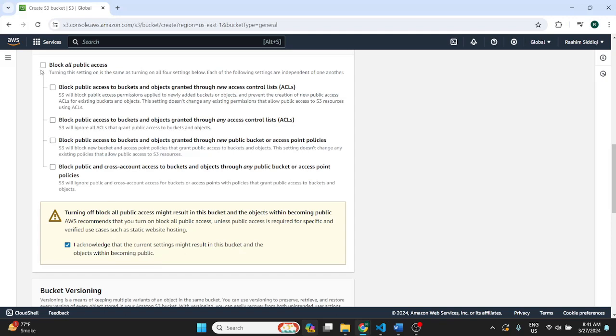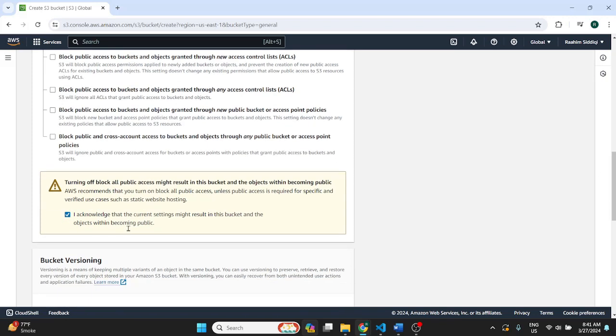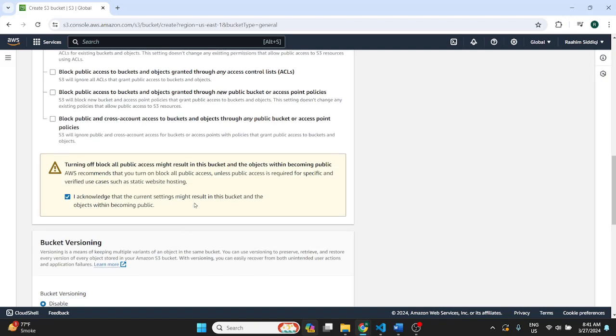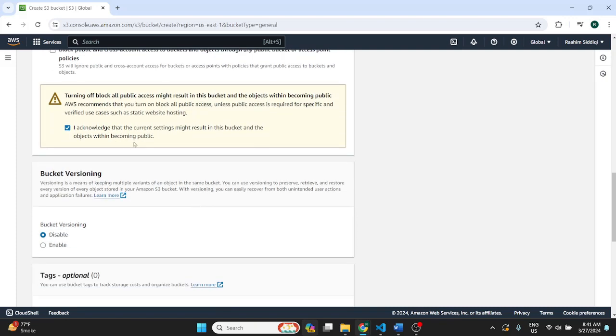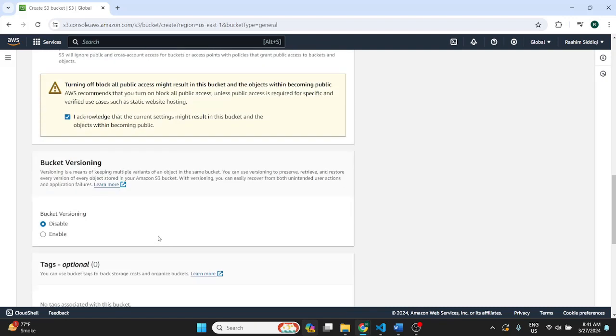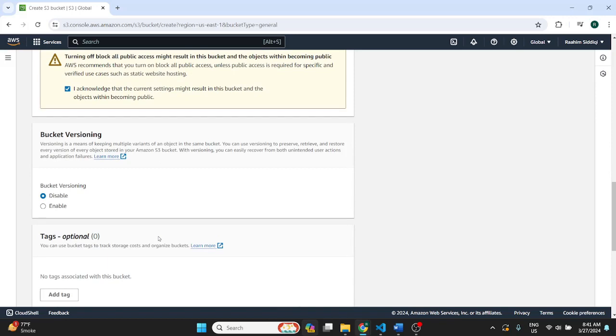So just turn that off and click this acknowledgement that yes you acknowledge that people will be able to access the contents of this bucket. So and don't worry this is just like access. They can't modify anything.